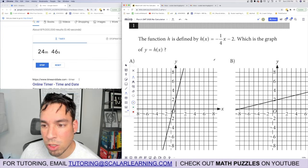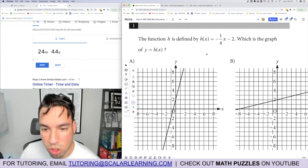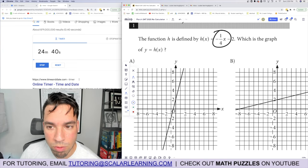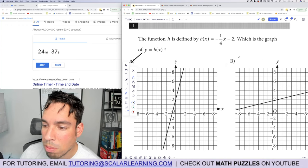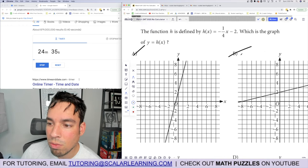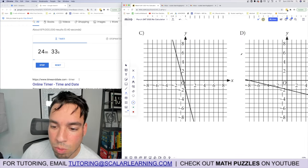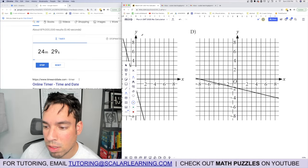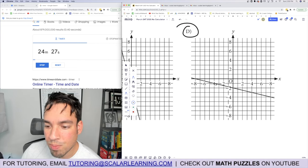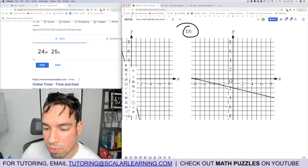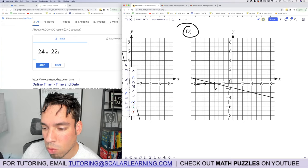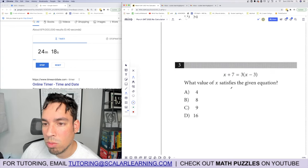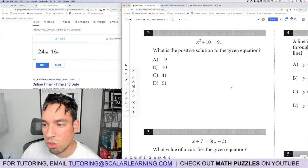Problem 1: the function is defined by negative one-fourth x minus two — which graph is it? We need a negative slope of negative one-fourth and a y-intercept of negative two. Positive slopes are out, negative four slope is out. The winner goes down one to the right by four, with a y-intercept at negative two. Done.